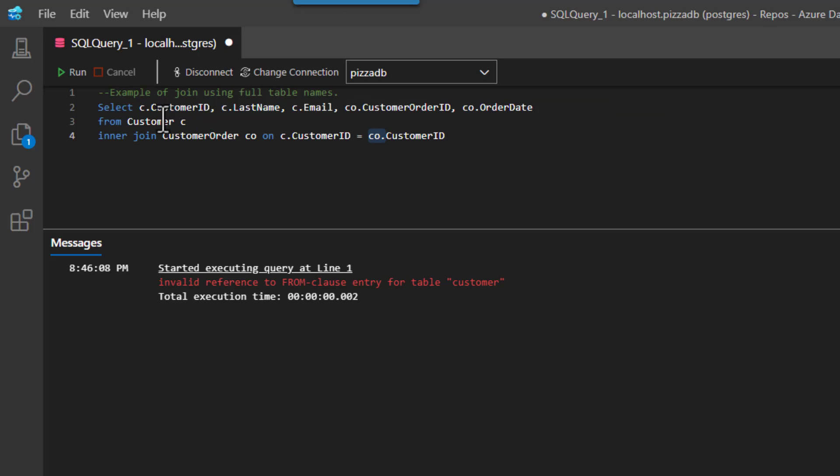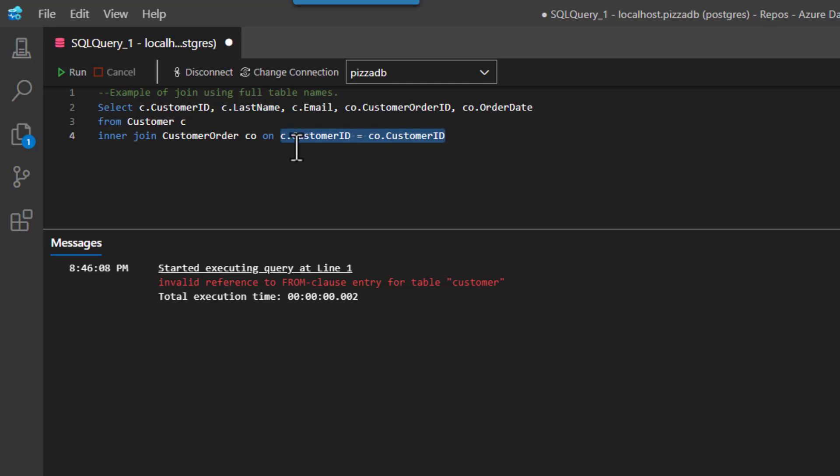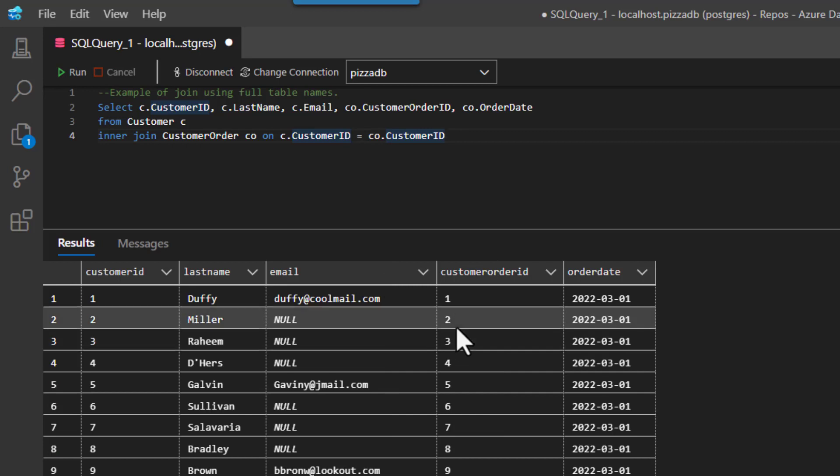And now I got select customer order here. You can see here where my join clause is getting a little easier to read: C dot customer order ID equals CO dot customer ID. And it runs.